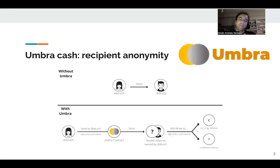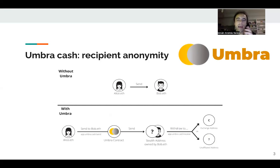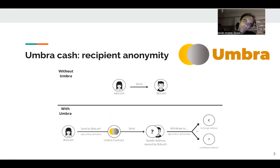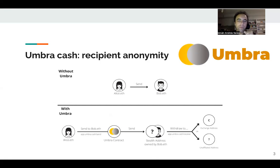In Ethereum, people tend to use long-lived identities like public keys — you can think of them as alice.eth or bob.eth. Most transfers are visible to everyone, and everyone sees the sender and the recipient.